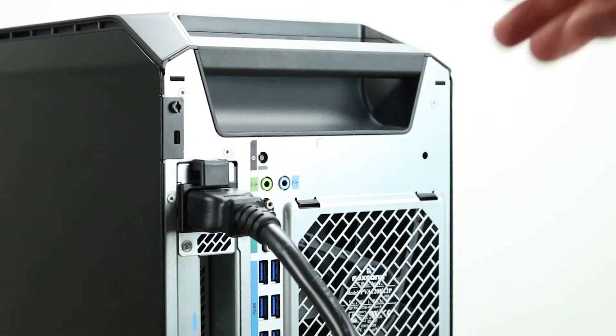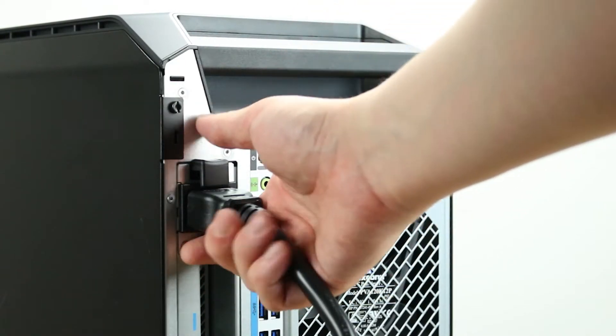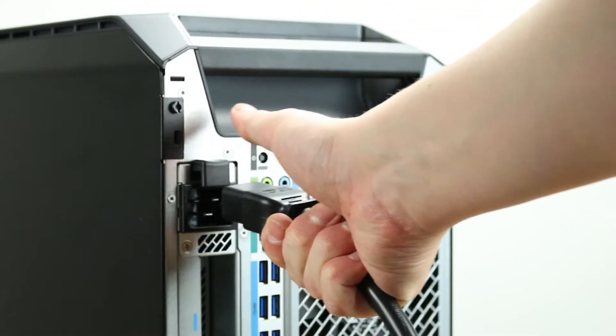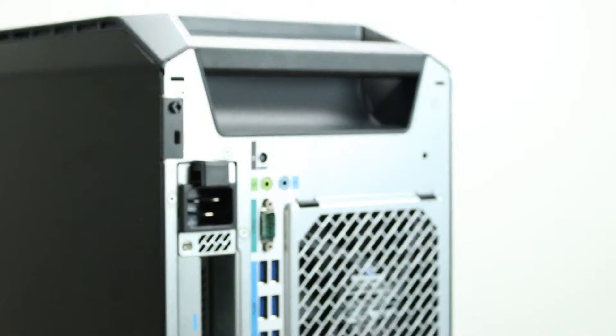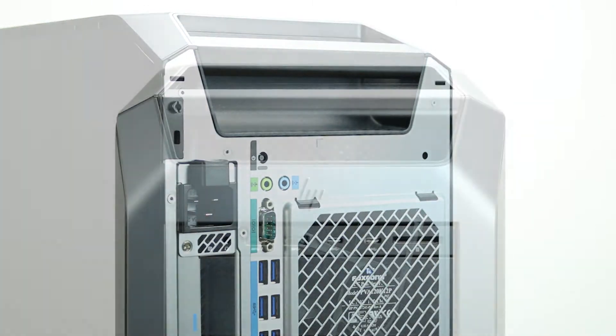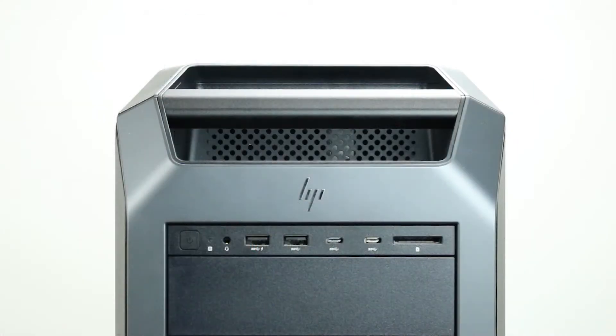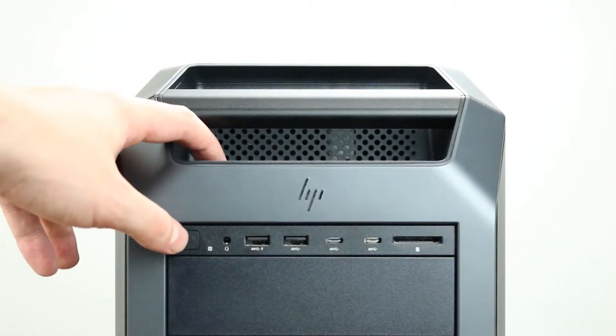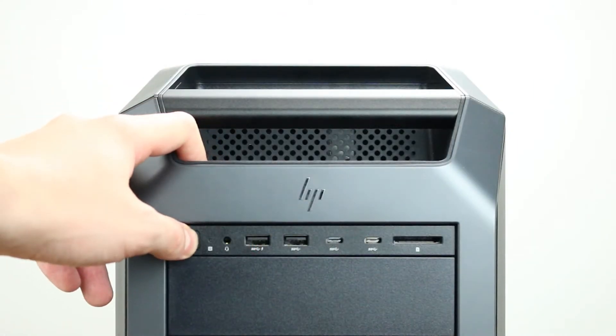To begin, ensure your computer is powered off and the power cord is unplugged. Next, press and hold the power button until the light is completely shut off to ensure there is no residual power remaining on the motherboard.